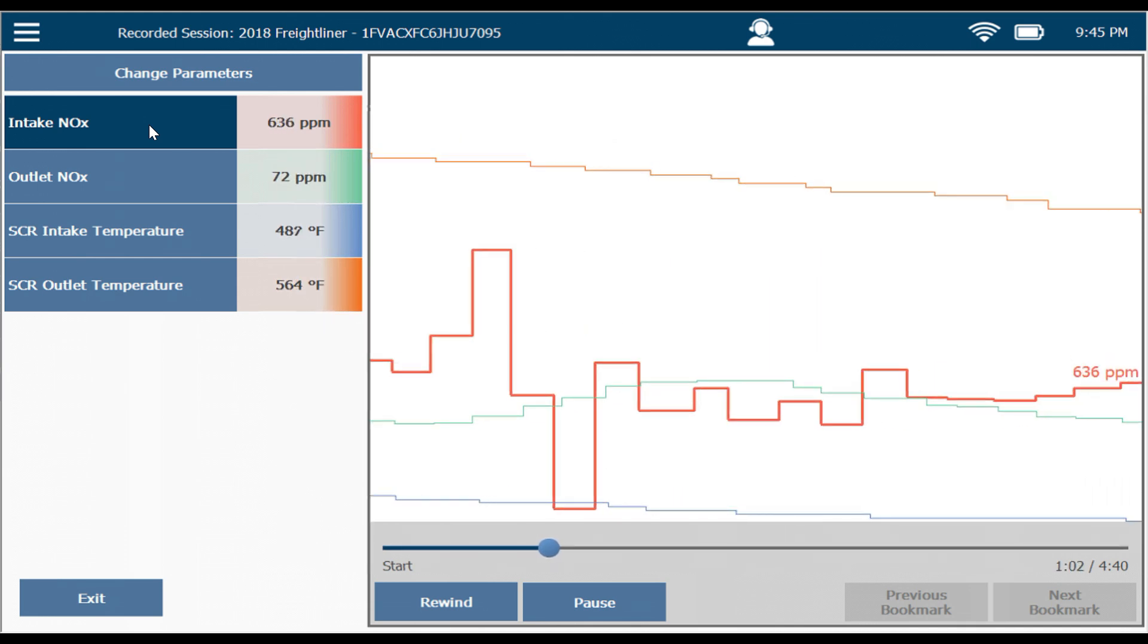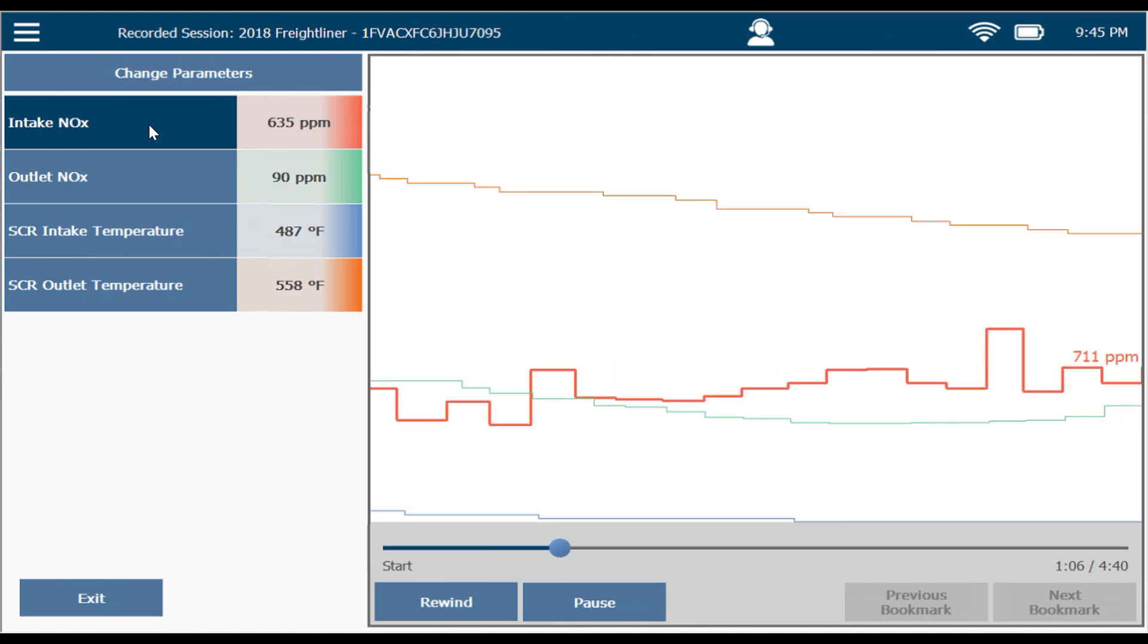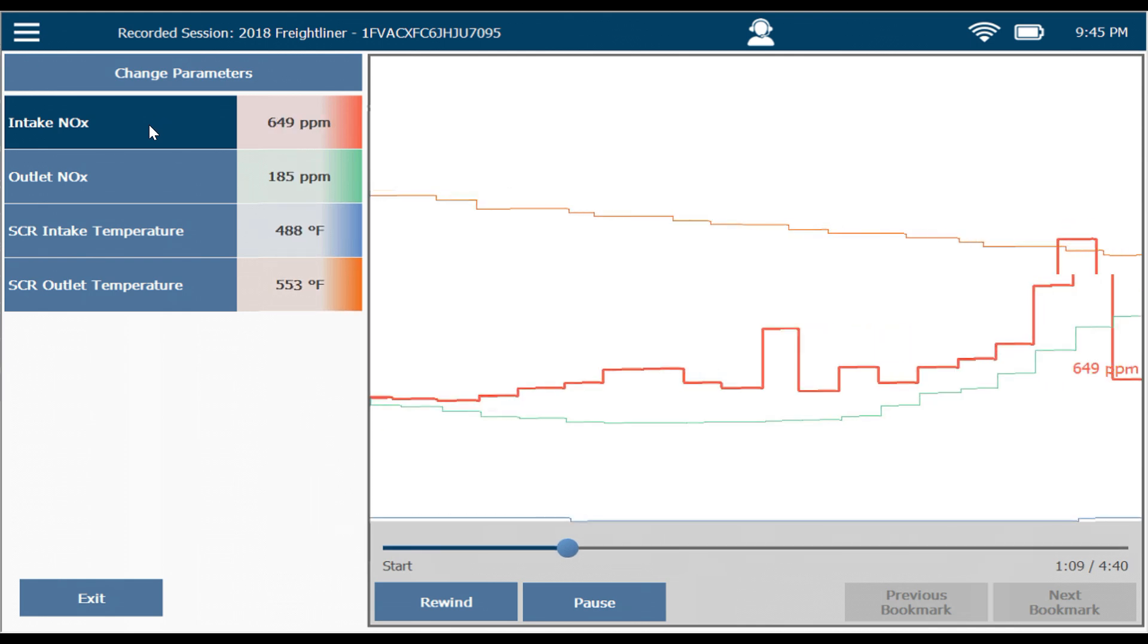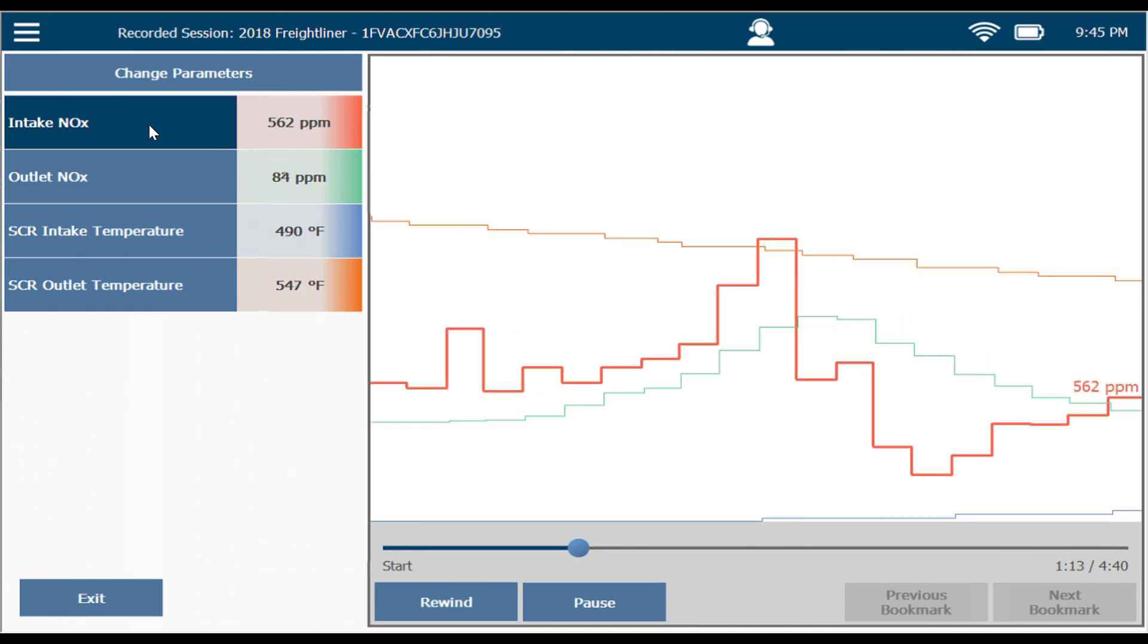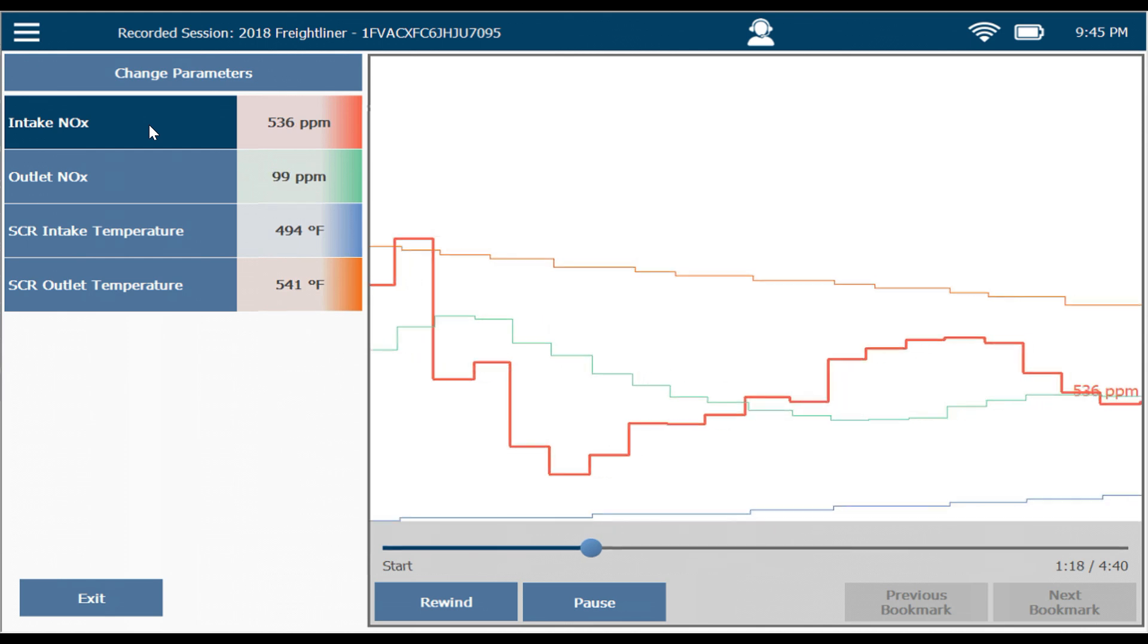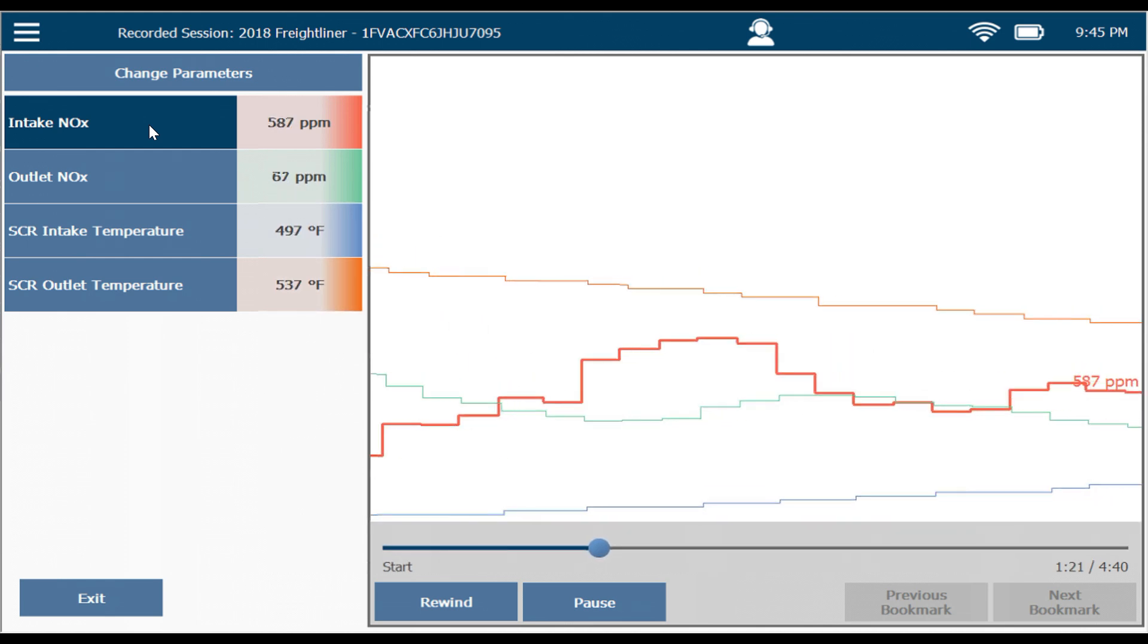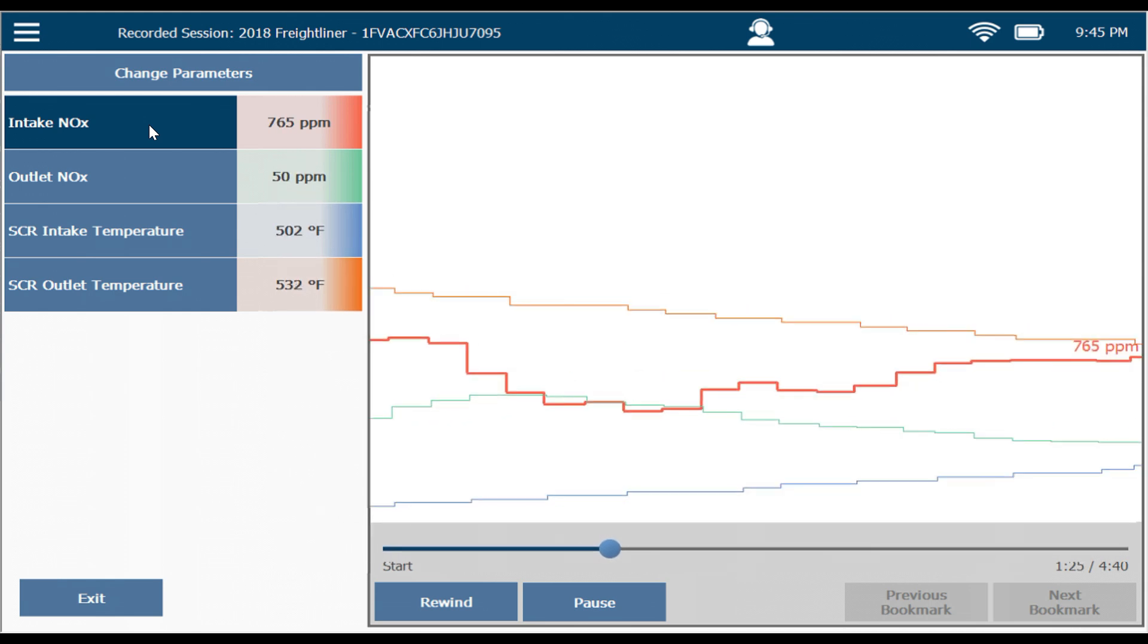And here is my inlet NOx sensor starting to go nuts. You'll see very rapid changes from high to low. This is my inlet NOx sensor failing. Notice that outlet NOx still stays fairly low. It's jumping around a little bit but still staying low. But notice when my NOx sensor fails, it's failing mostly high rather than mostly low.